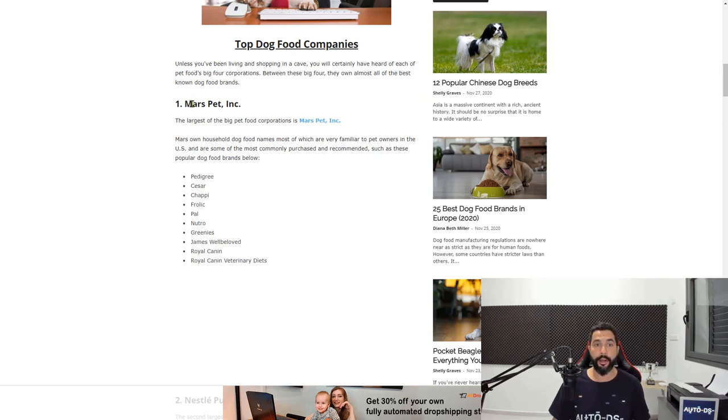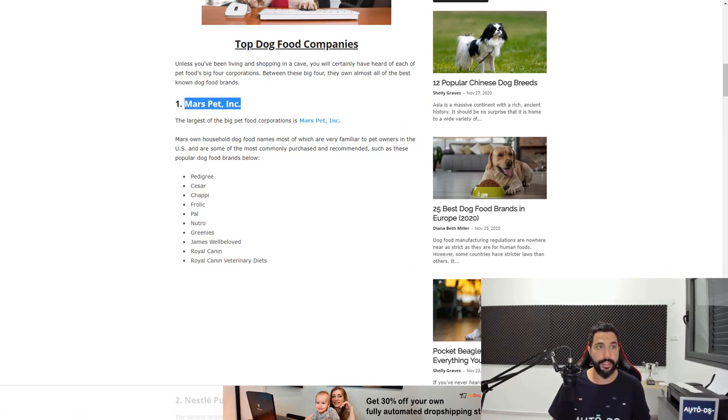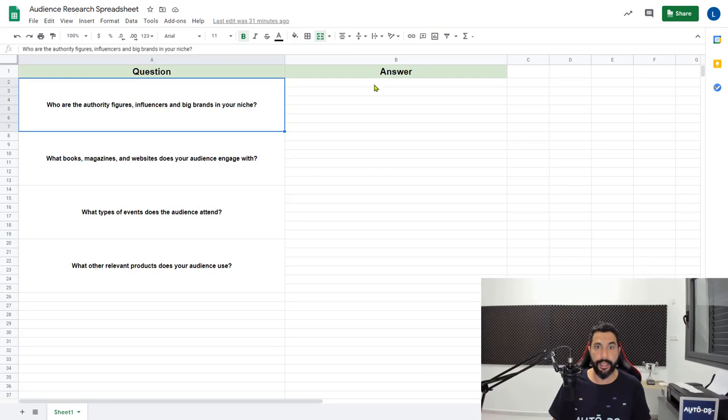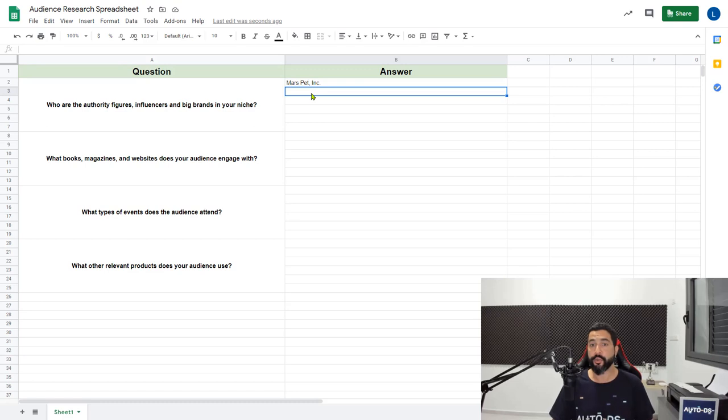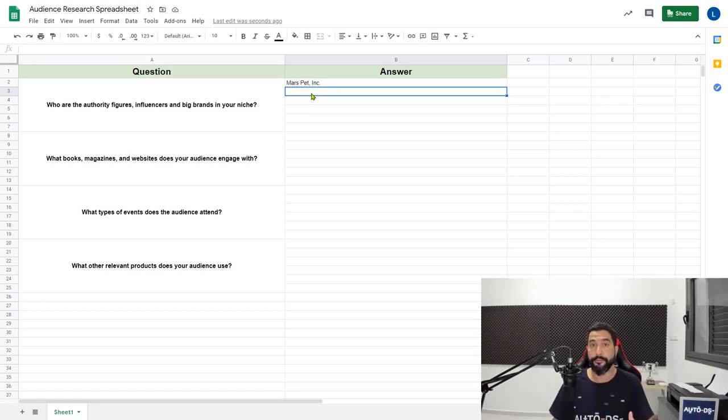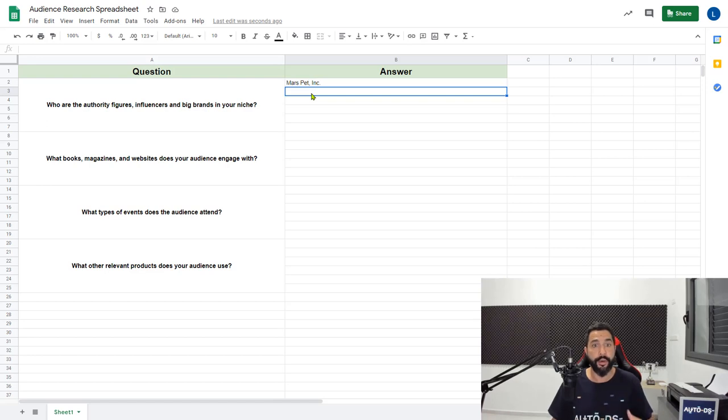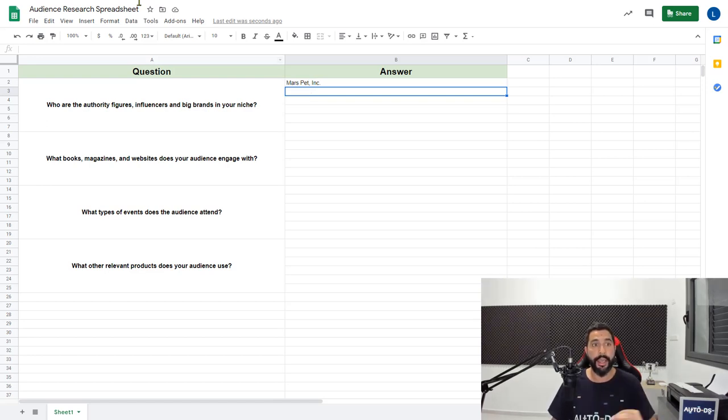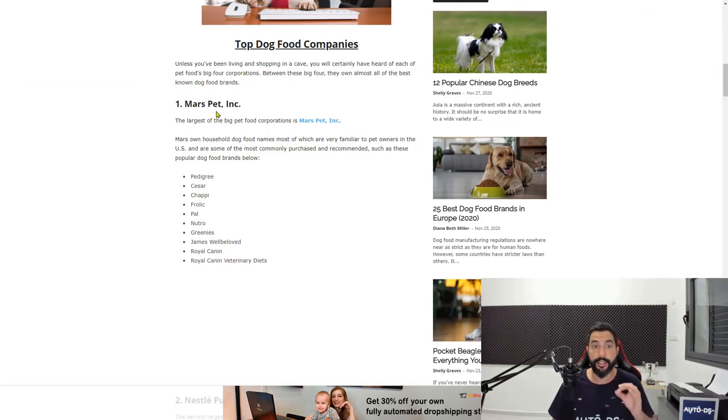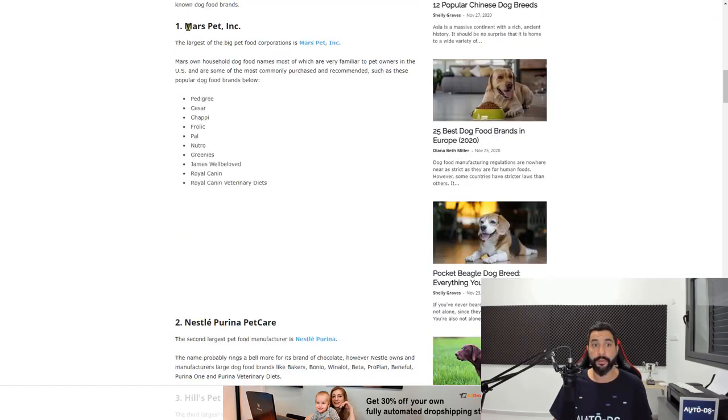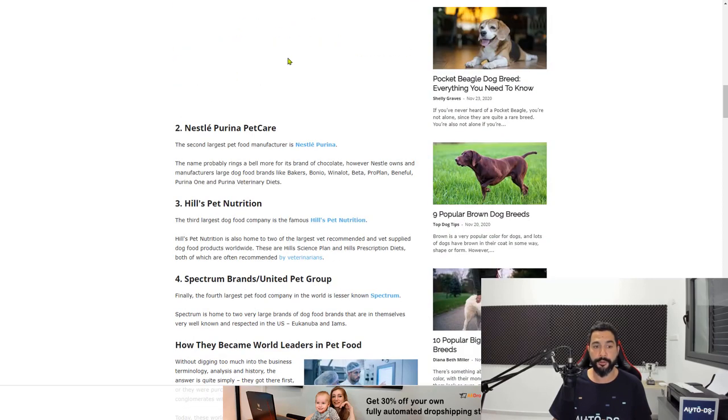First, we have a dog company called Mars Pet Inc. So let's add that as one of the answers. You want to find about four to five answers for each question. Because when we get to the part where we're creating our ads, you want to find as much general interest as you can to broaden your search and find more potential viewers that are related to the niche you're trying to sell.